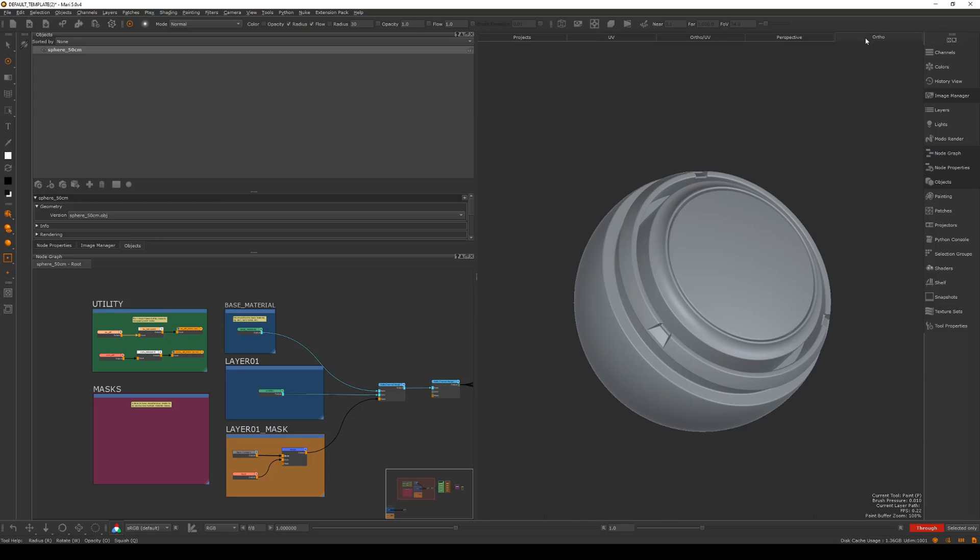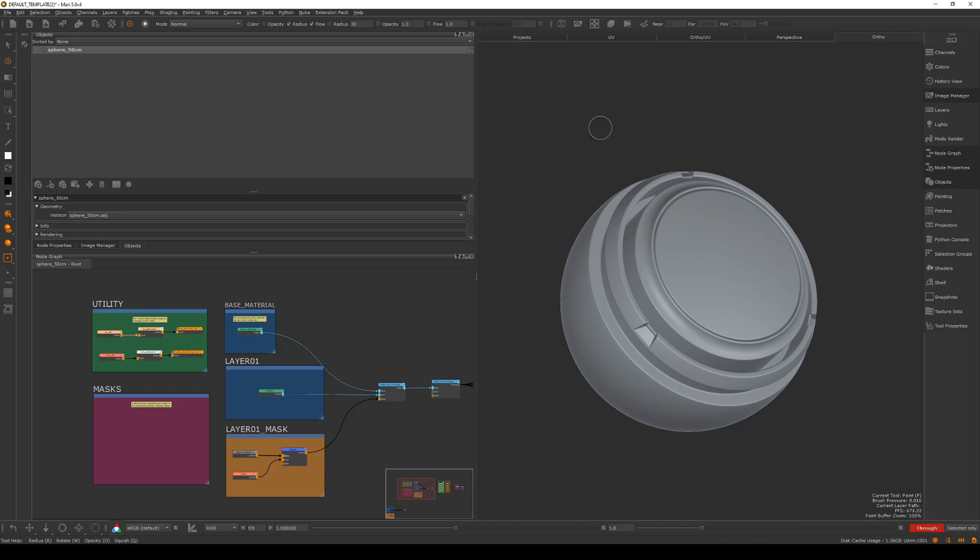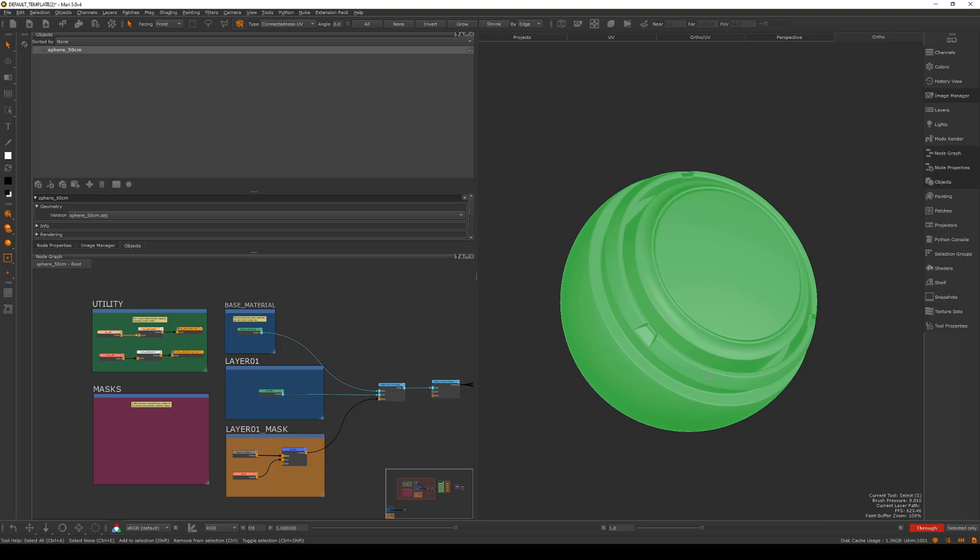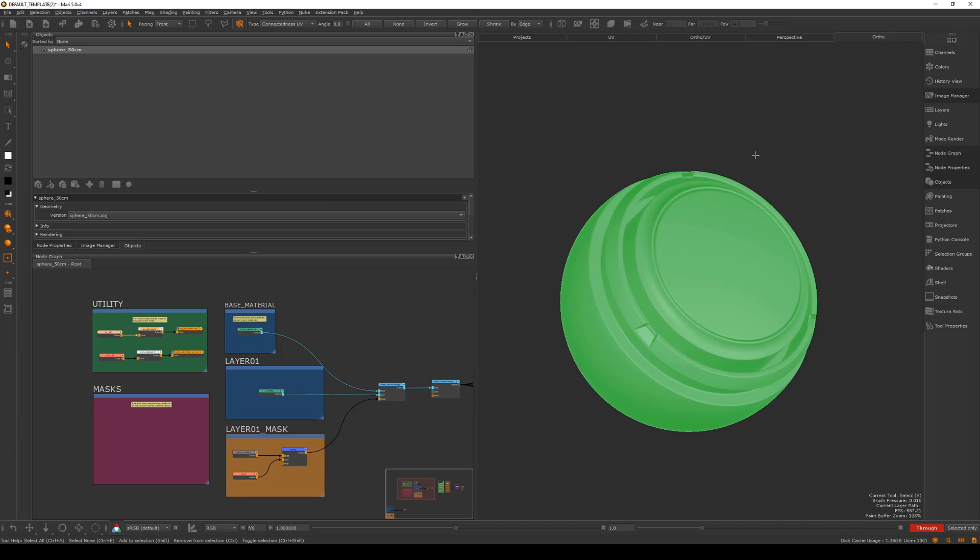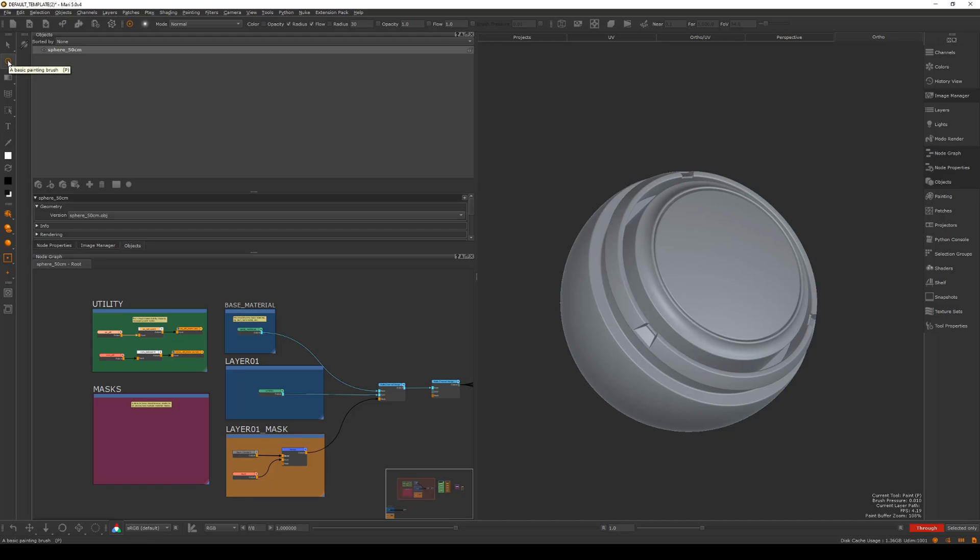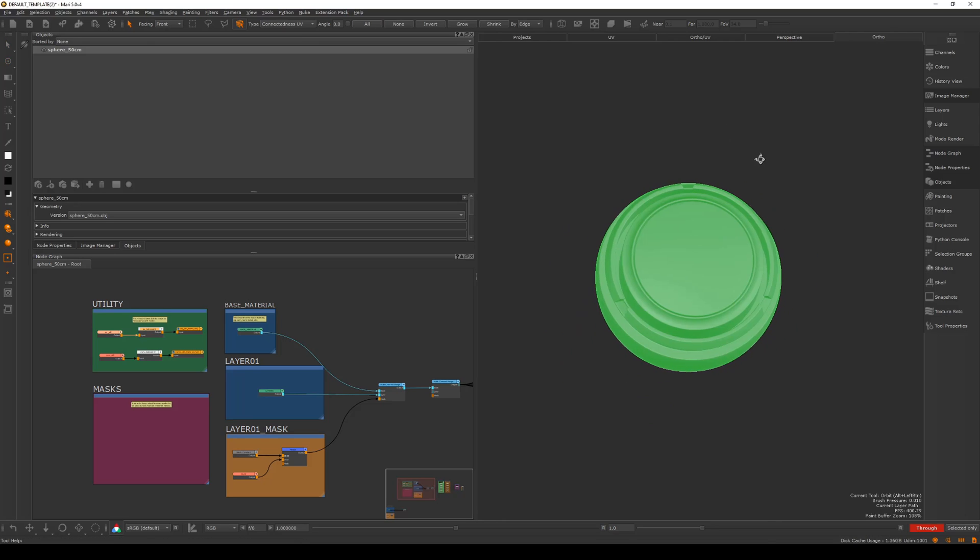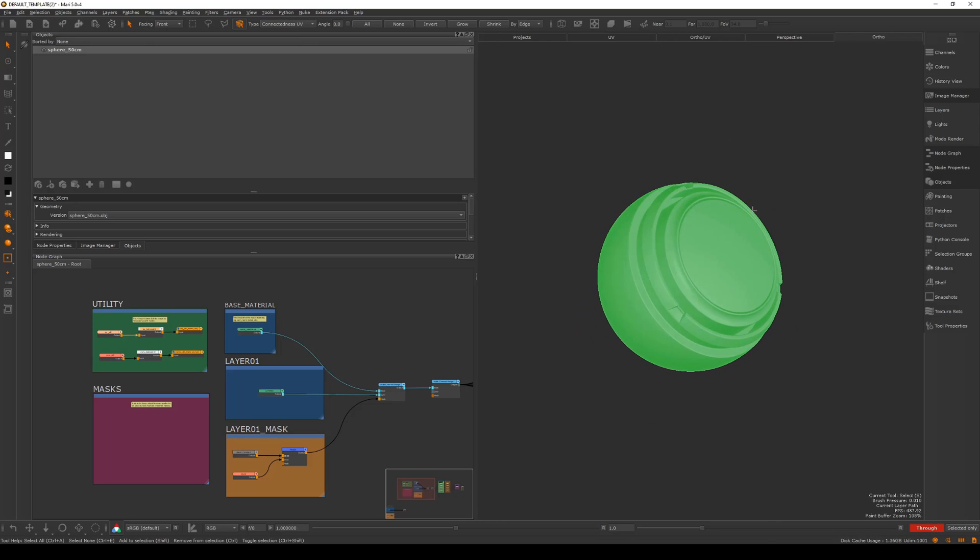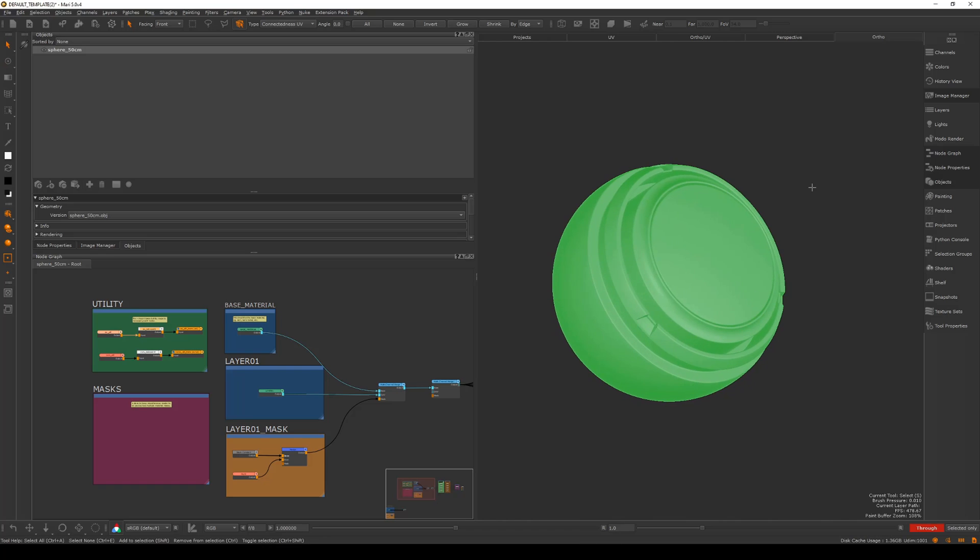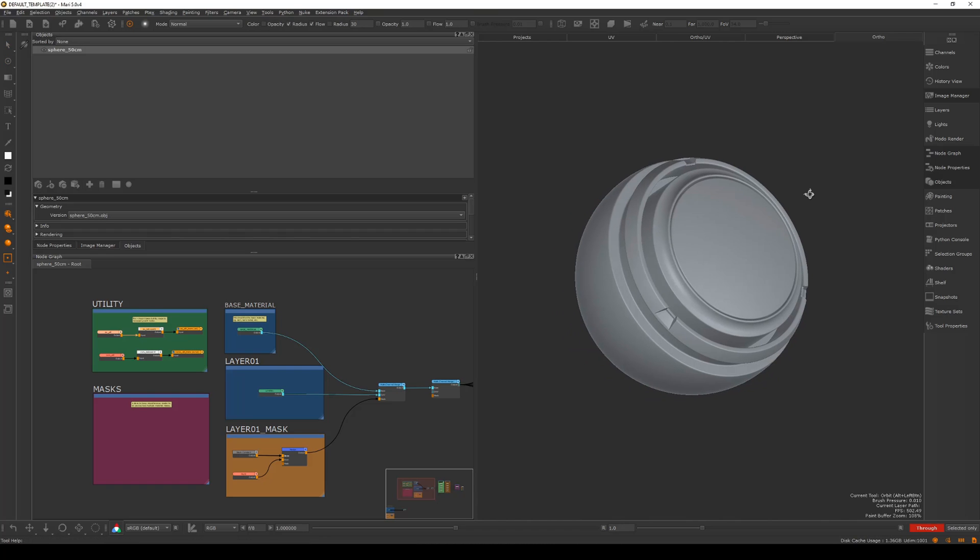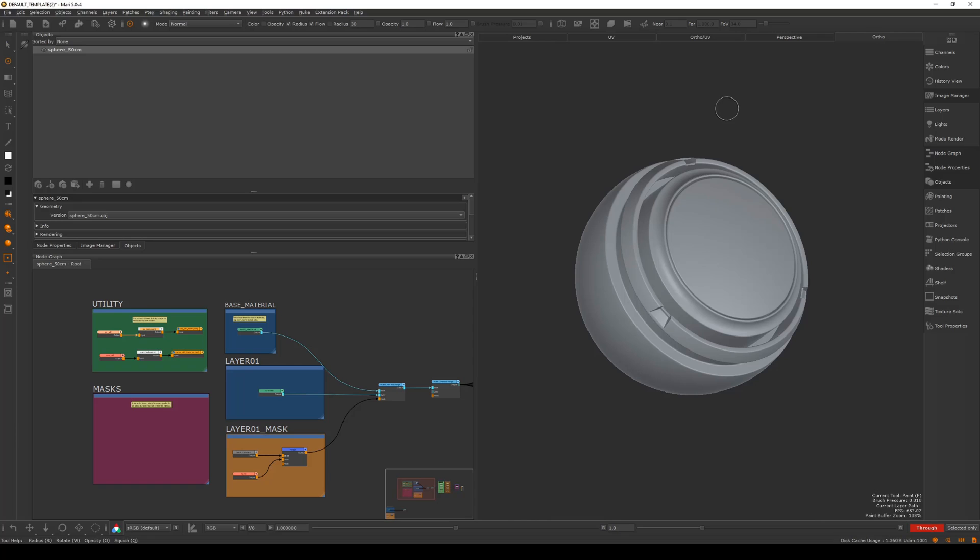Now onto these tools on the left. This top one is just selection. I never click this button, I just hold down S. If I had more than one object in here I'd be able to select other objects. The next one down is the painting brush, hotkey P, which I use all the time. If I have this selected and then I want to go back to painting, I just hit P on the keyboard and now we're back to painting.